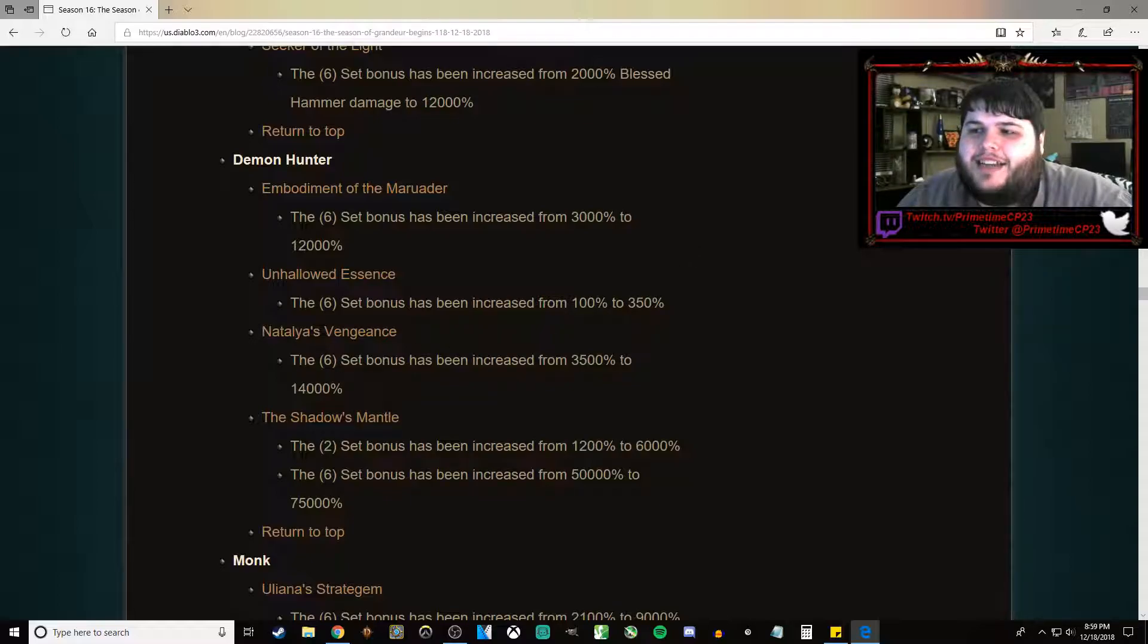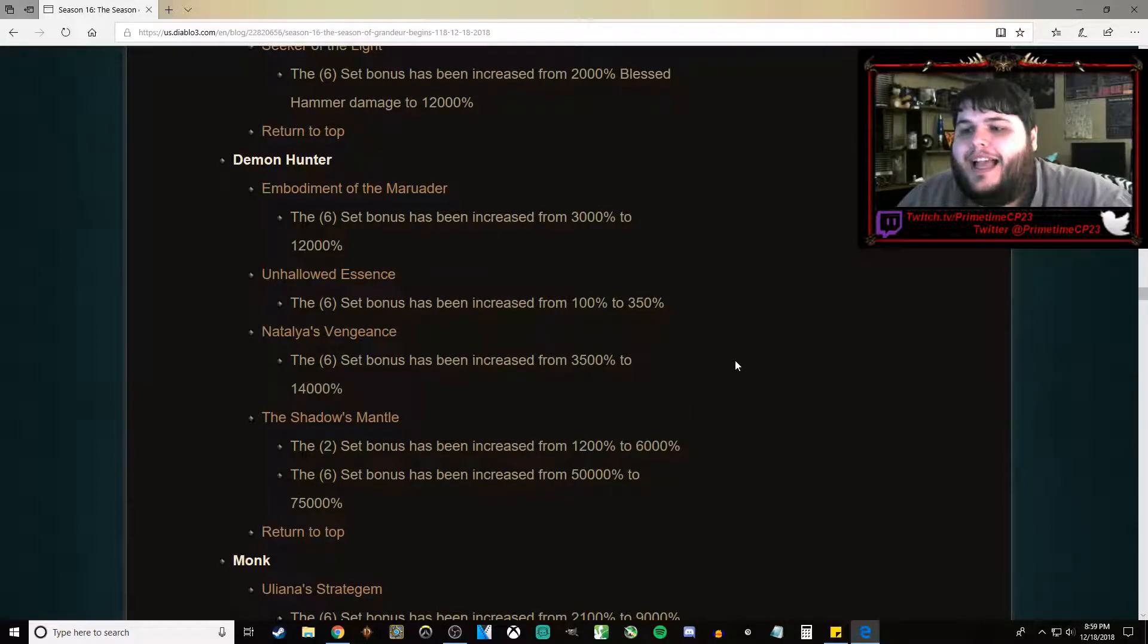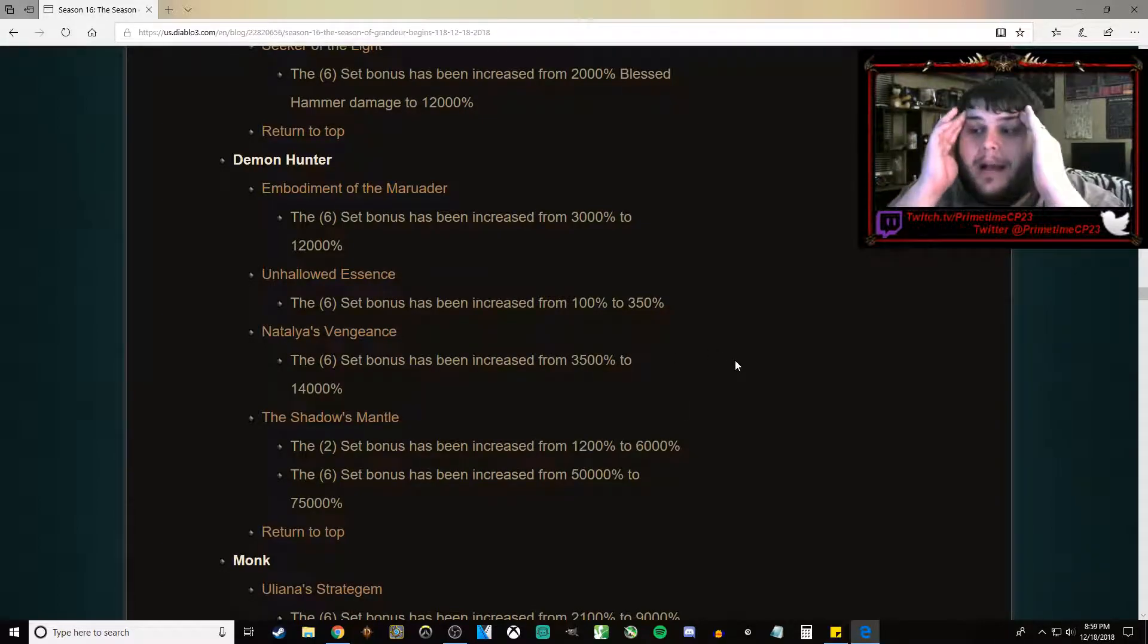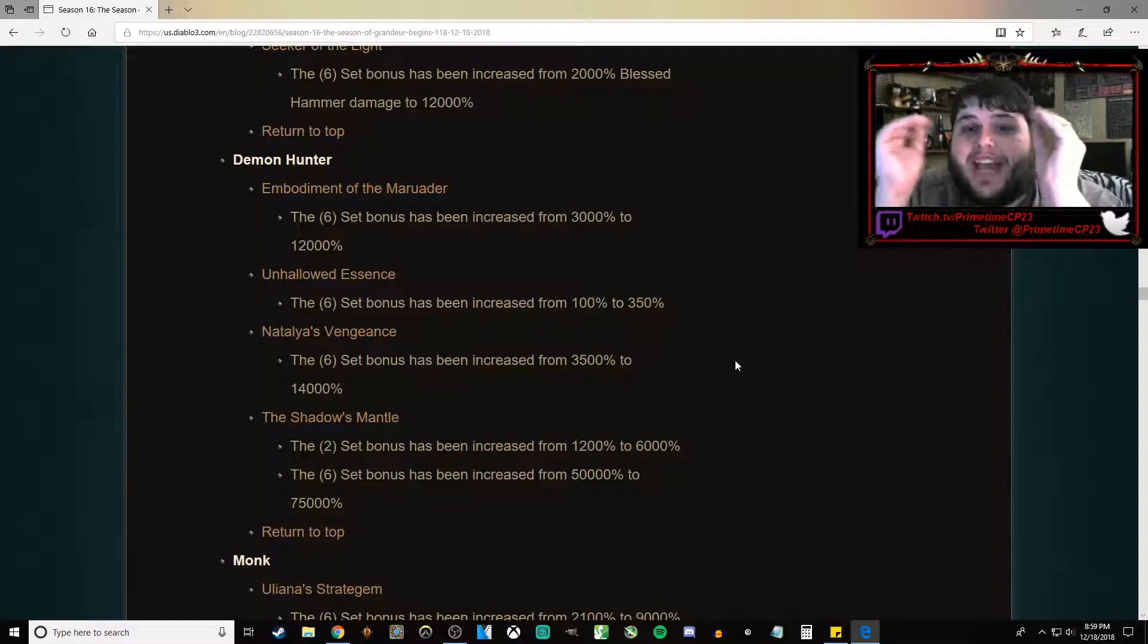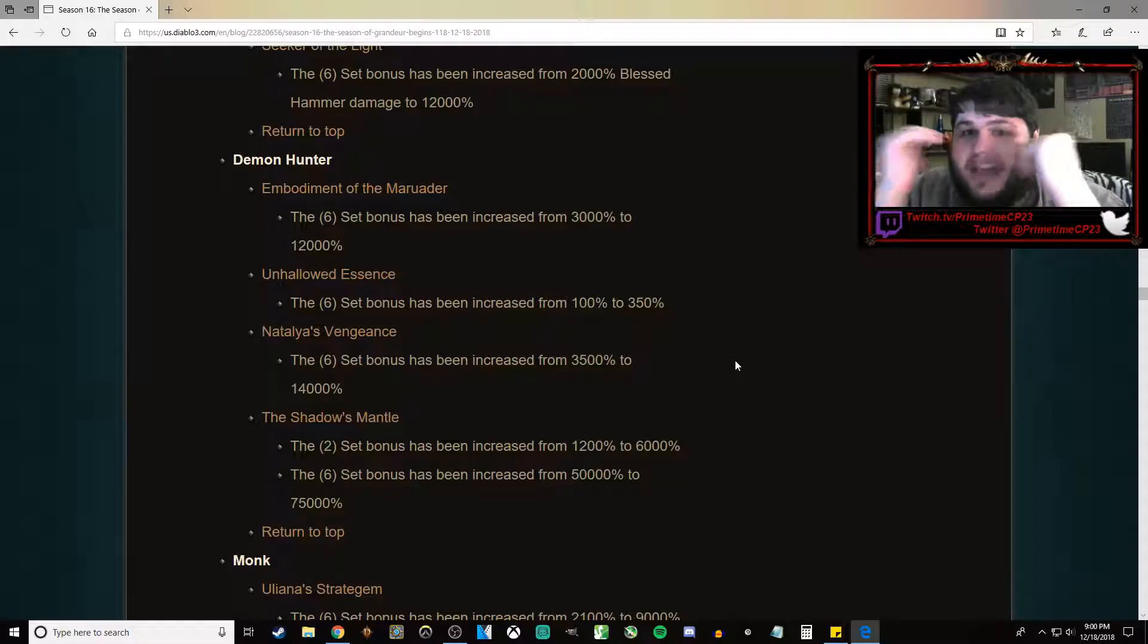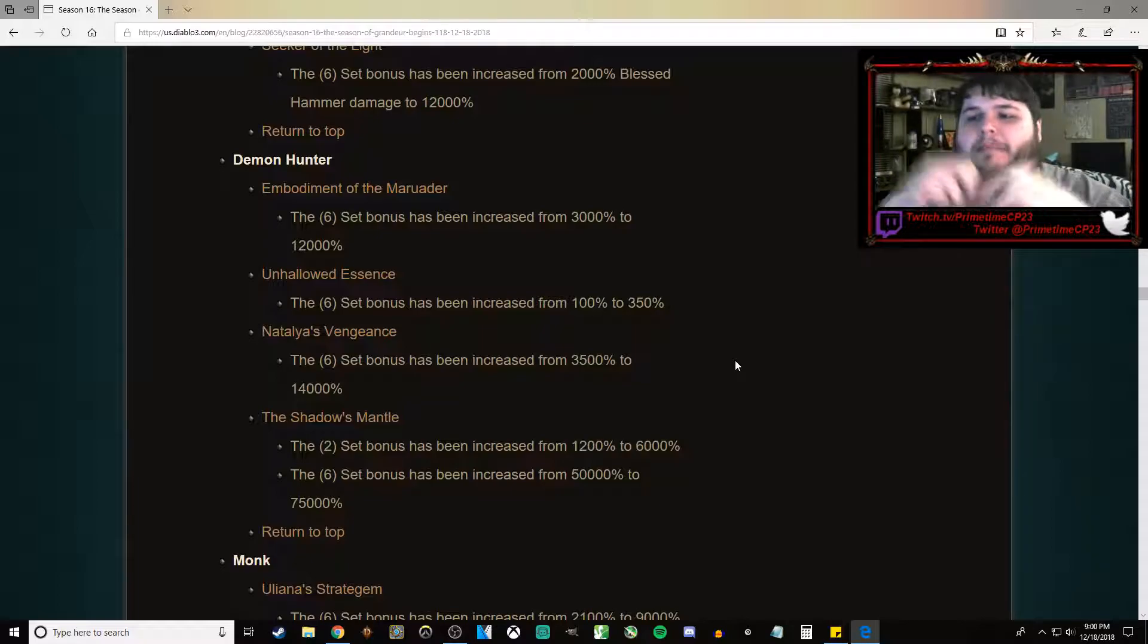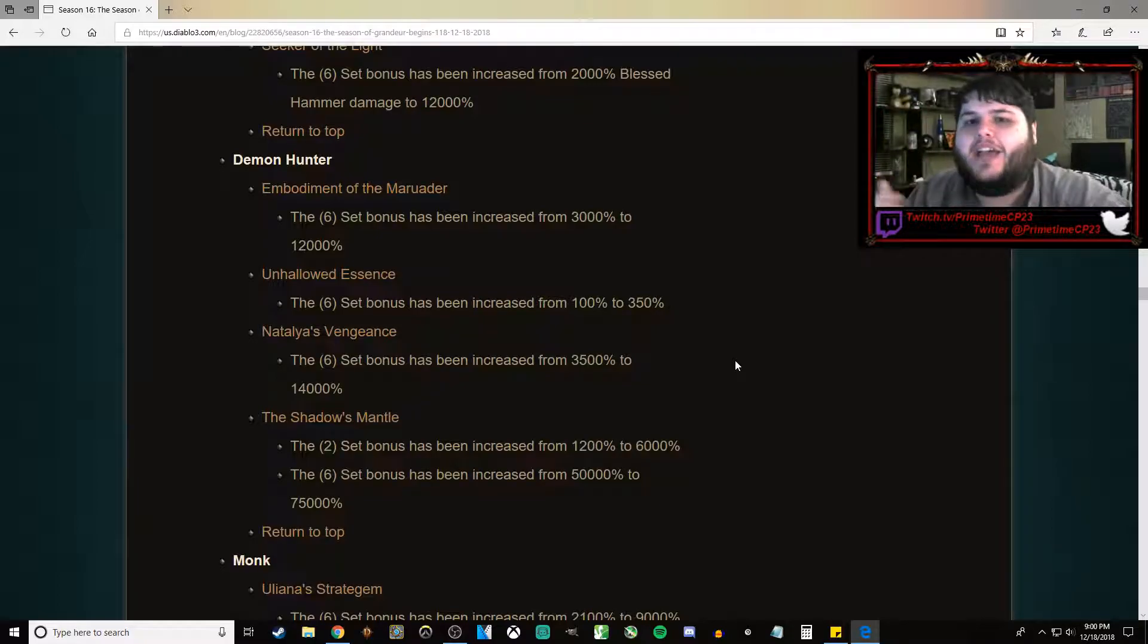Natalya's Vengeance, we've gone from 3,500% to 14,000%. And my favorite set in the game. The best pushing build in the game, in my opinion. My favorite pushing build. The Shadow's Mantle. The Impale build.